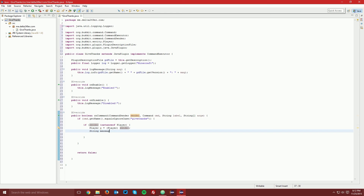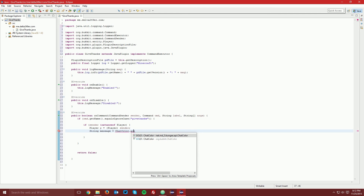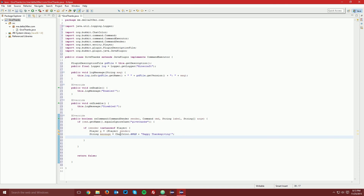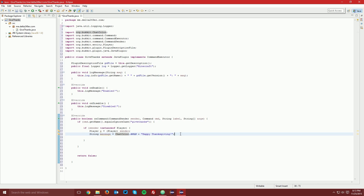Create a String called "message" and set it to "ChatColor.GOLD + "Happy Thanksgiving"". This will make "Happy Thanksgiving" appear in gold in the chat. We're making it a variable so it's easy to change — you can update it in one place and use it in multiple locations rather than hardcoding it everywhere.